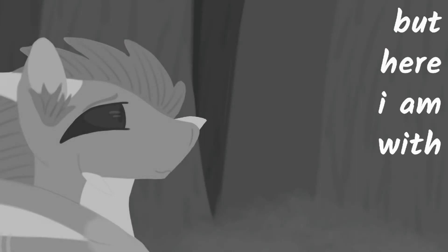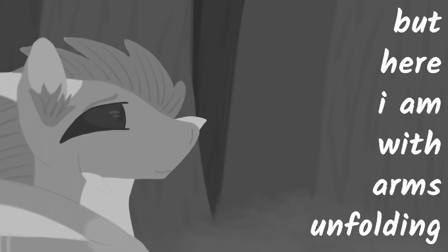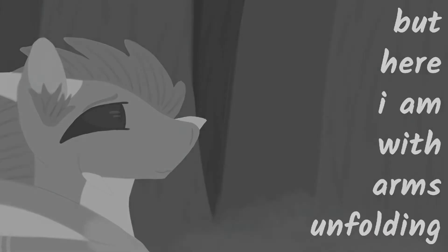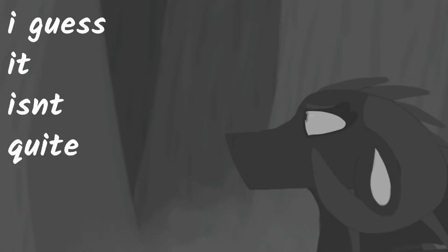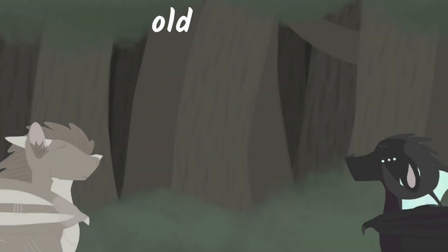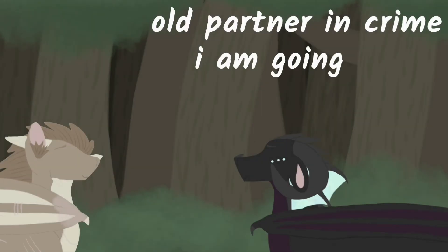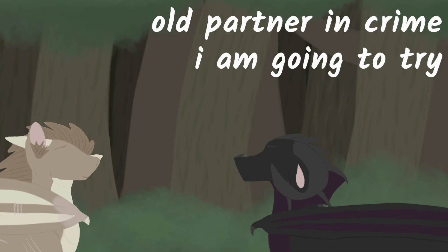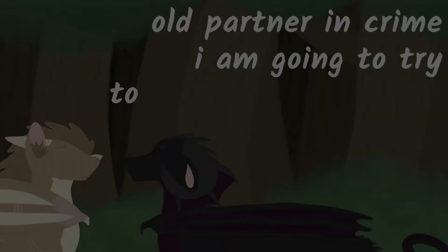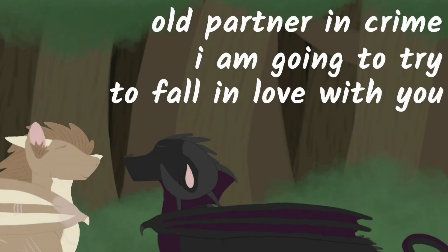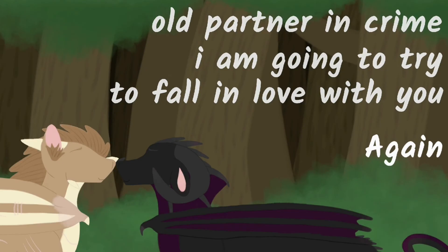But here I am with arms unfolding. I guess it isn't quite the end. Old partner in crime, I am going to try to fall in love with you again when I'm with you again.